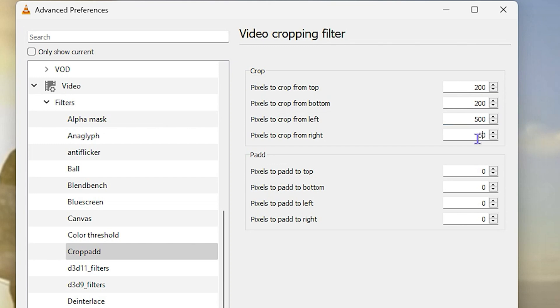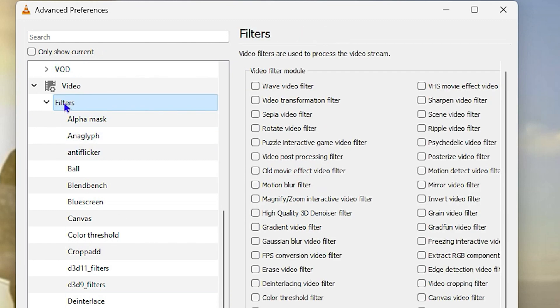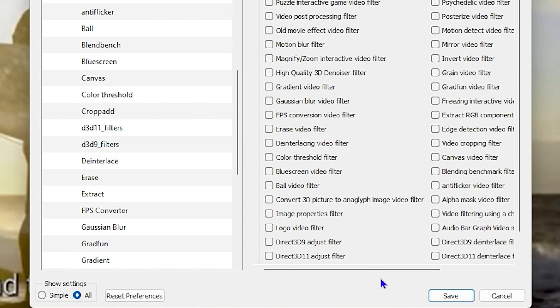Now once you do that, you want to go ahead and ensure that you click on Filters here. And you want to click on the word Filter so that you see all the filters enabled.